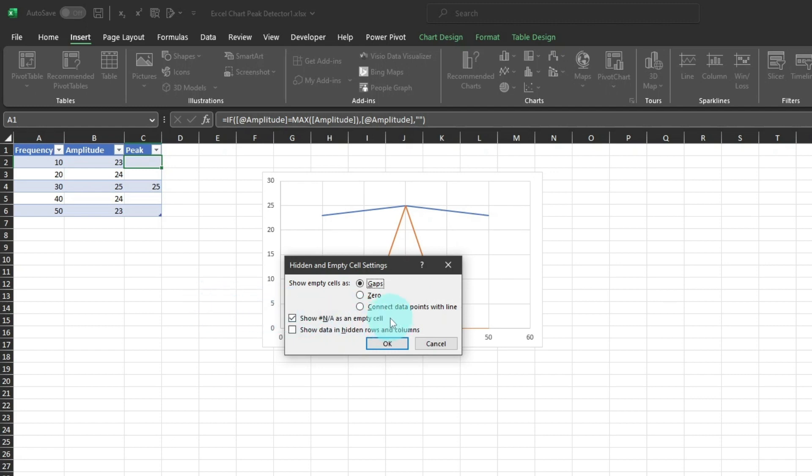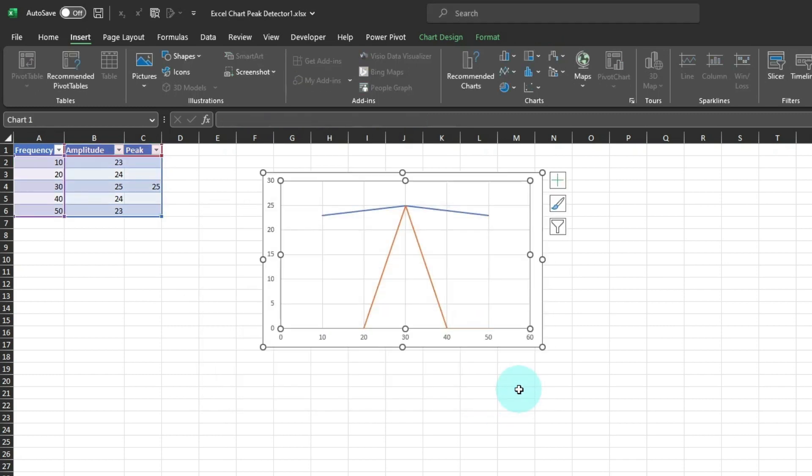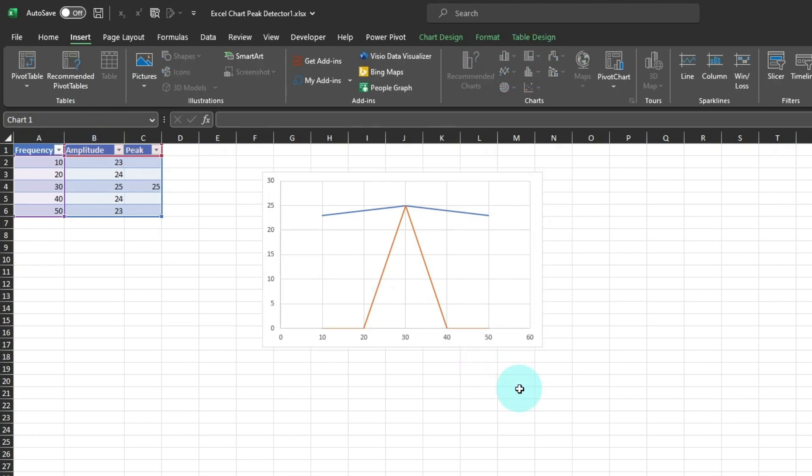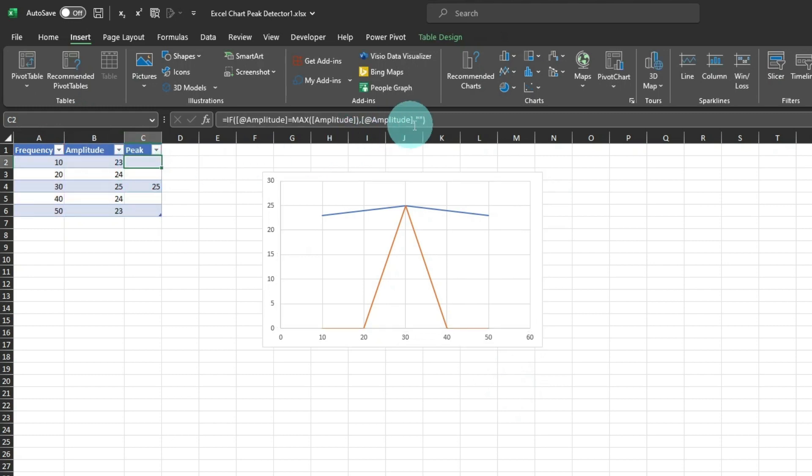The NA error means not available, and it's Excel's way of telling you that you've entered in something that Excel can identify or find, or that you've misspelled something in your formula.